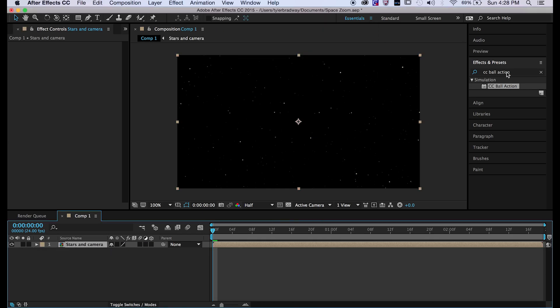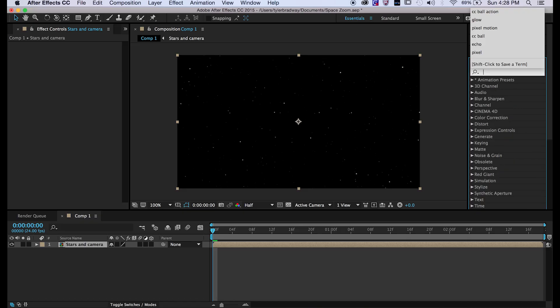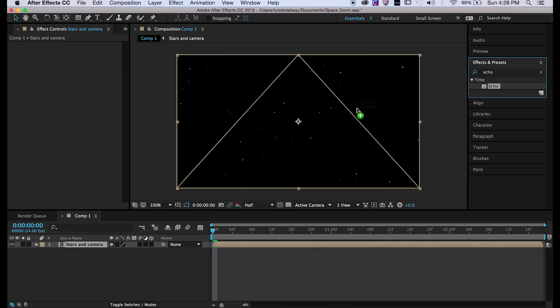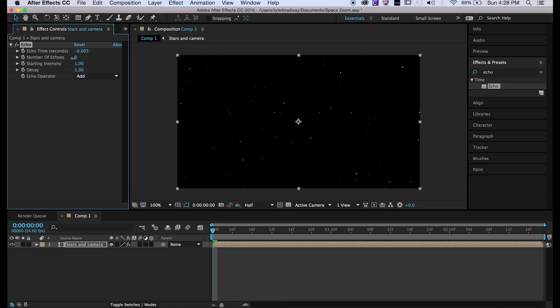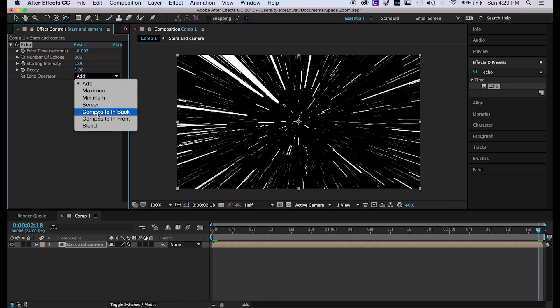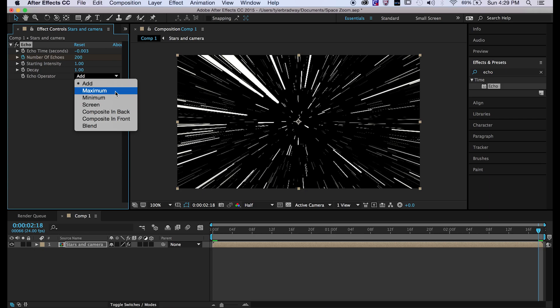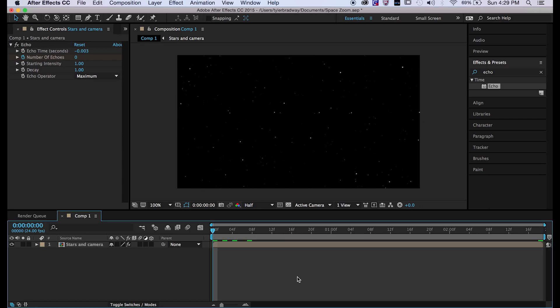Okay, and now go to echo and put that on. We want every 0.003 seconds we want an echo, and number of echoes we want to start at zero and go to 200. And we want to change the blending mode or the echo operator to maximum so it retains the color.